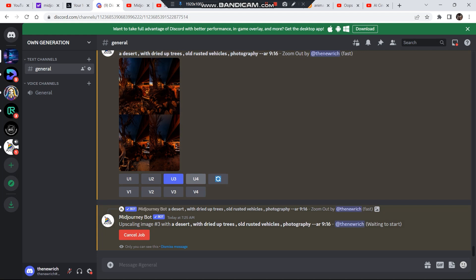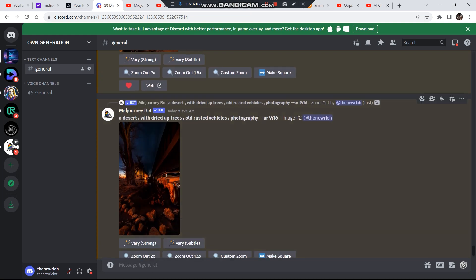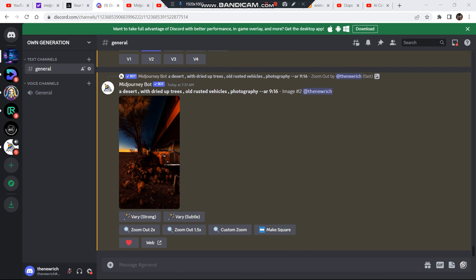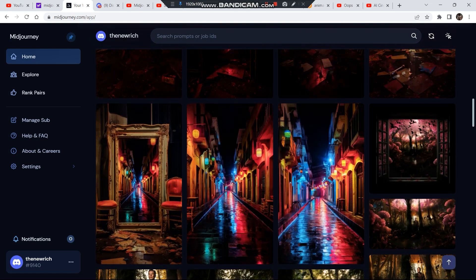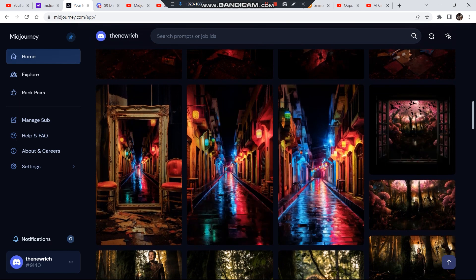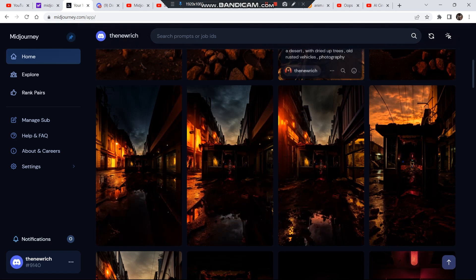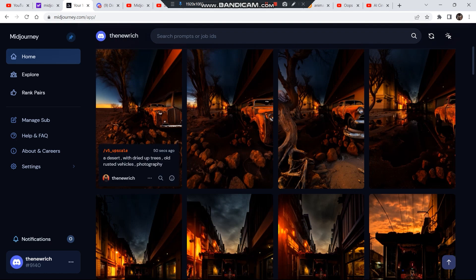I'll also click U2 so I can compare the two images. The two images are finally upscaled. I'm liking the second image, so I want to zoom it out one more time. This is the same image zoomed out one more time. Now I'll show you all the images generated so far. On my Midjourney homepage, I started from a street frame and continued zooming out — the city turned into a desert — and this is the last image. I may generate some more images.